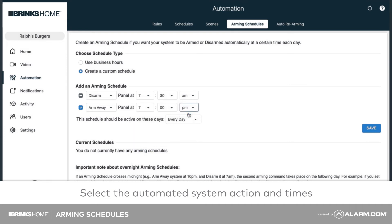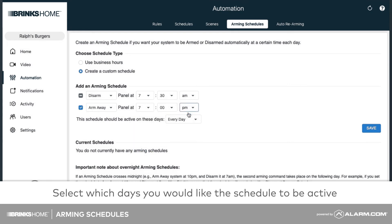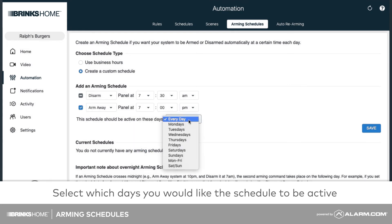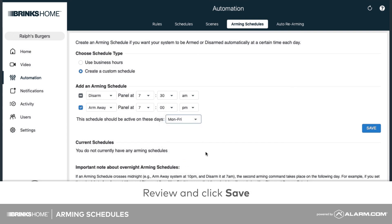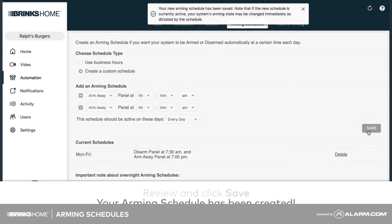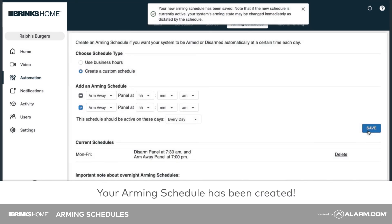Then from the dropdown menu, select which days you would like the schedule to be active. Verify the arming schedule is configured with the correct settings. Click Save. Now you're all set to begin creating arming schedules.